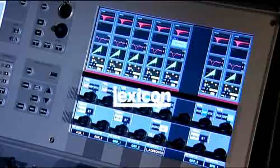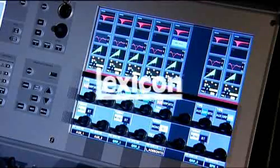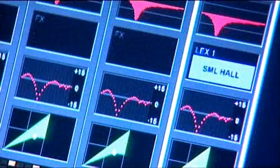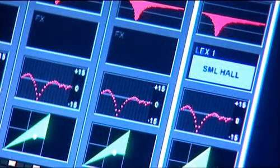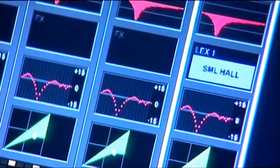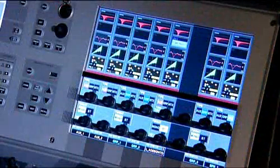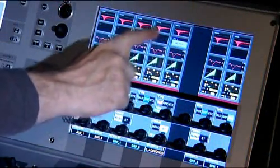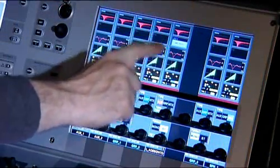As soon as you've patched one of the FX units into the signal path, an icon appears on the relevant Vistonix screen. So if you've patched into the input channel, you get a nice Lexicon icon on the channel strip that you can press.